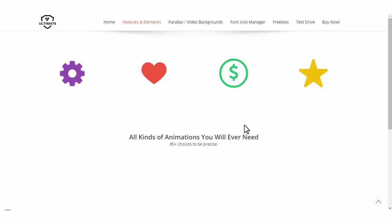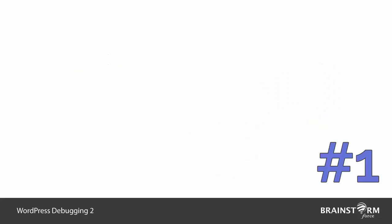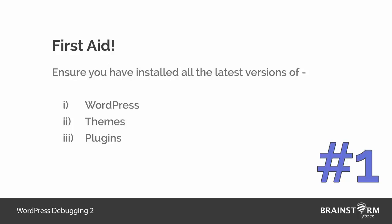I'll prefer calling it first aid. First, you need to make sure that you are running on all the latest versions of WordPress themes and plugins that are activated on your site. Most of the bugs are cleared in the updated version, so you need to make sure that all the versions you are running are updated.